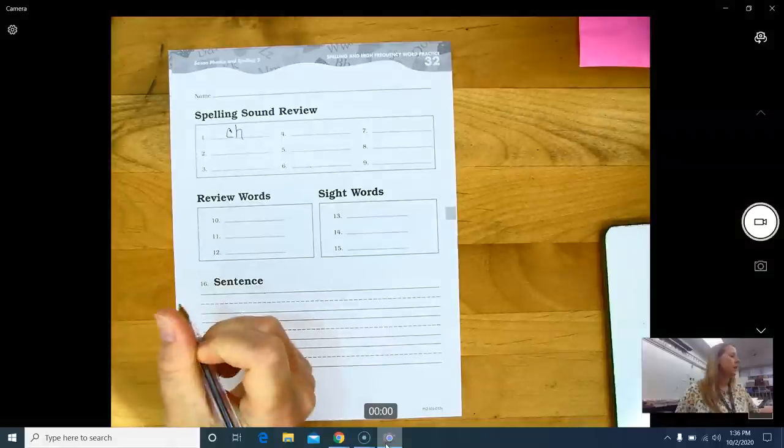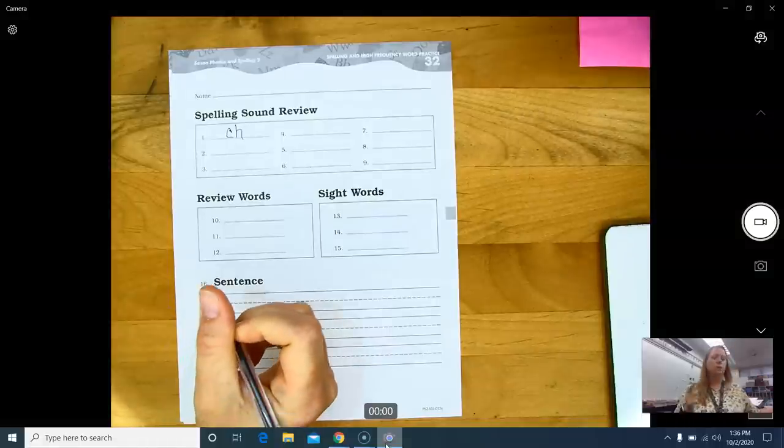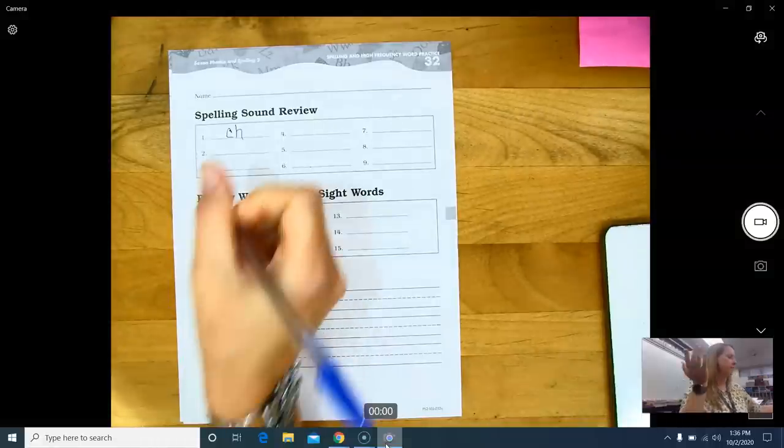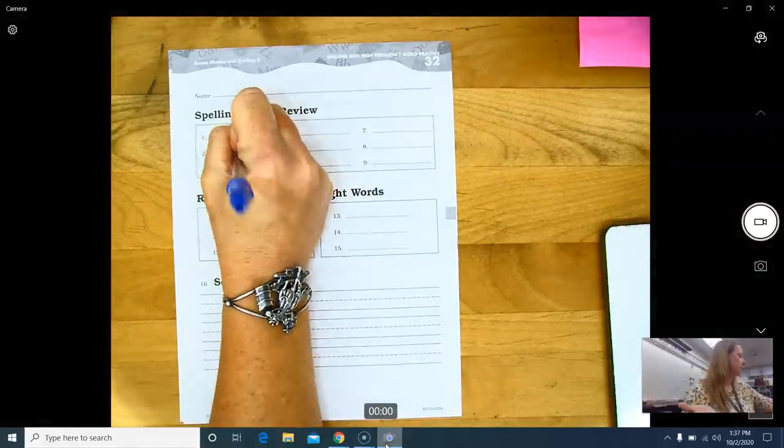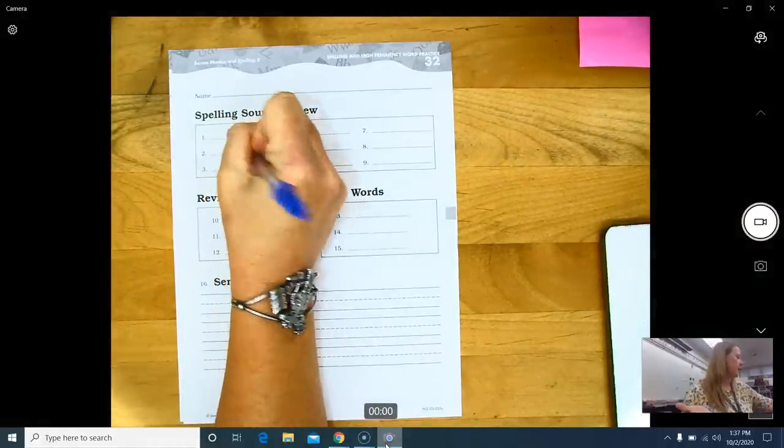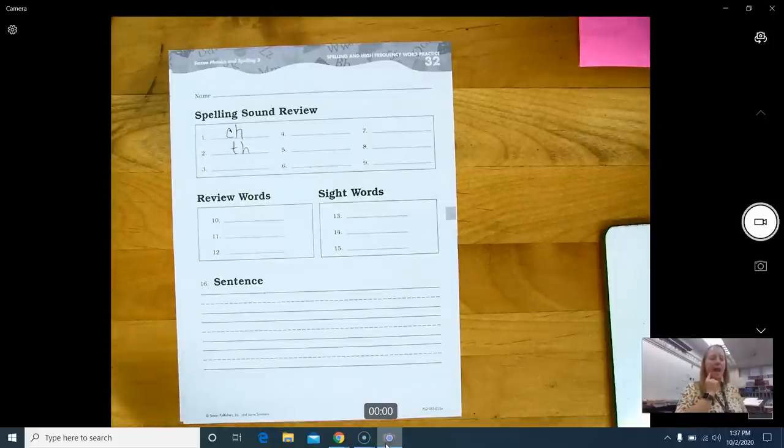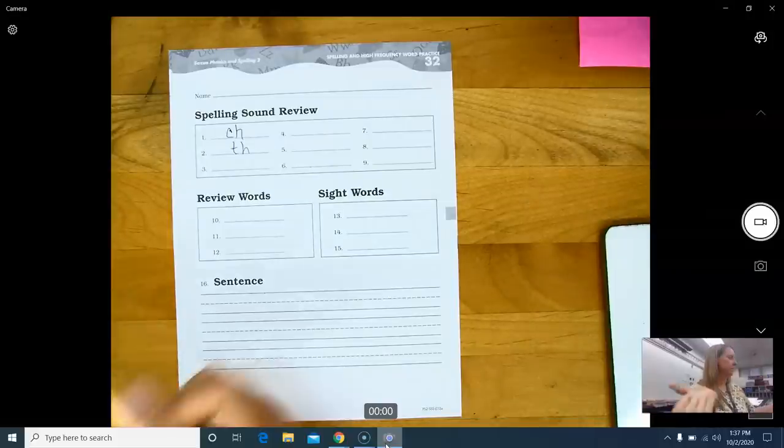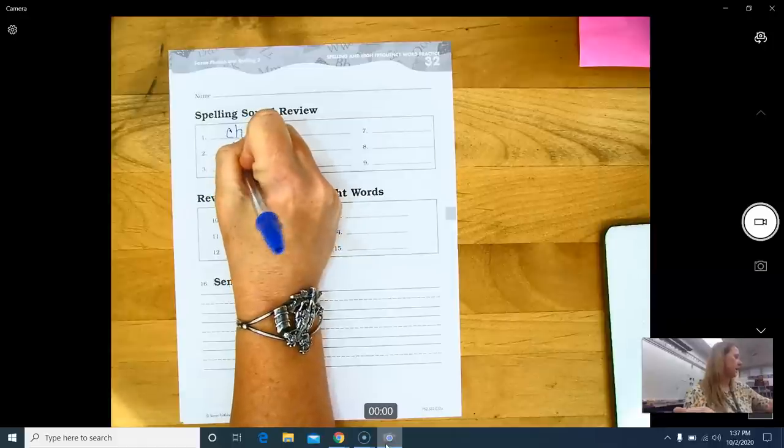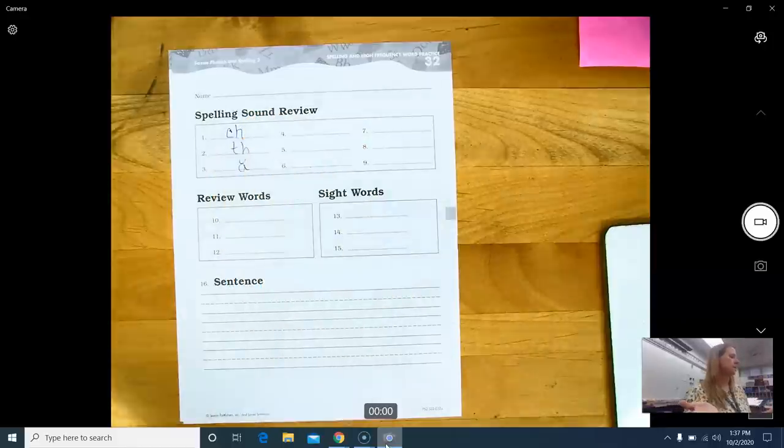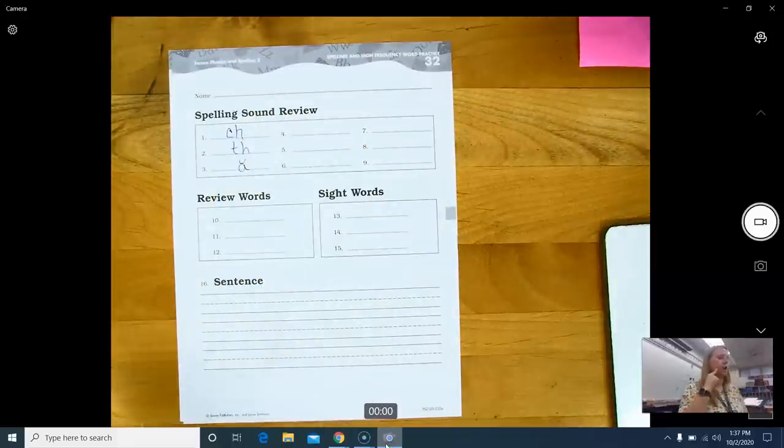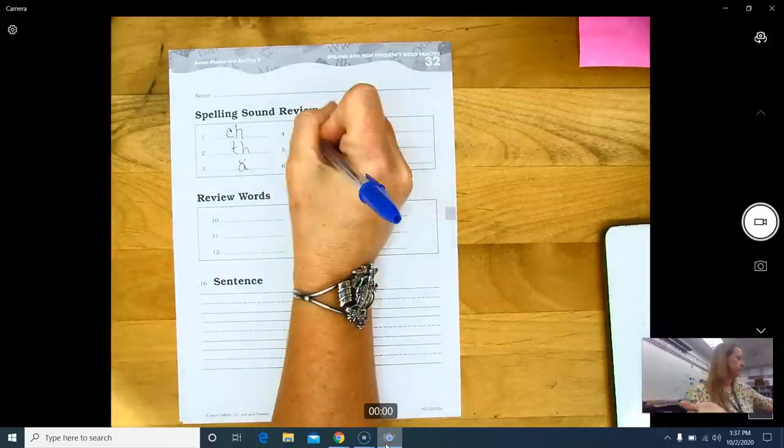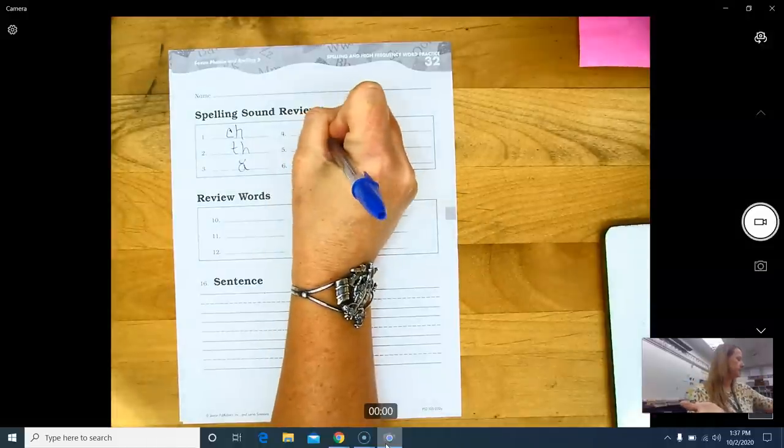C-H. Where's my pen? Number two, ch. T-H. Number three, a. Short a. Sh. S-H.